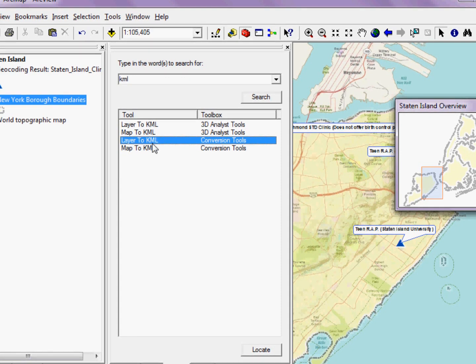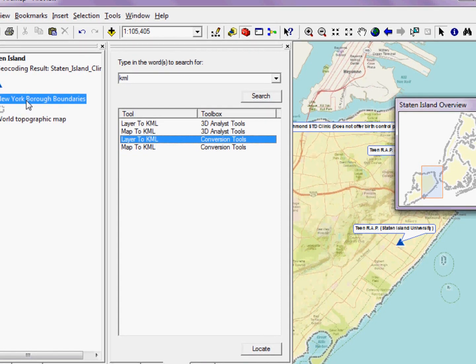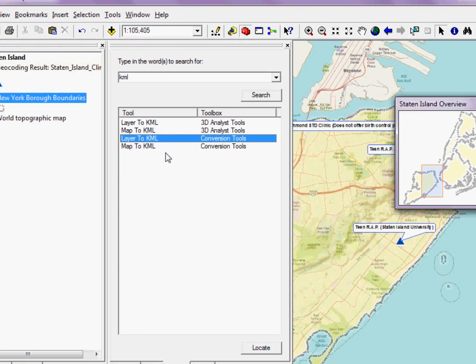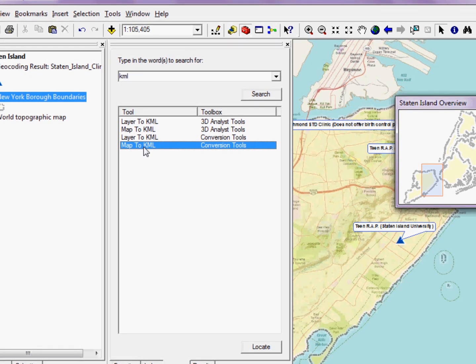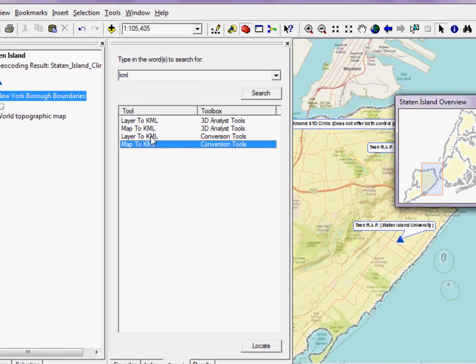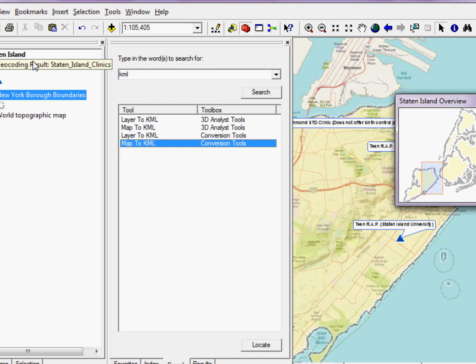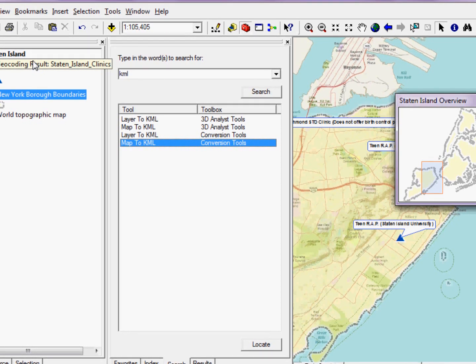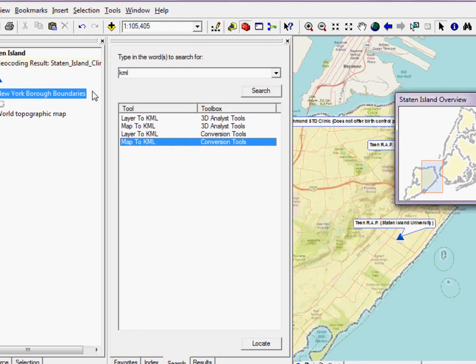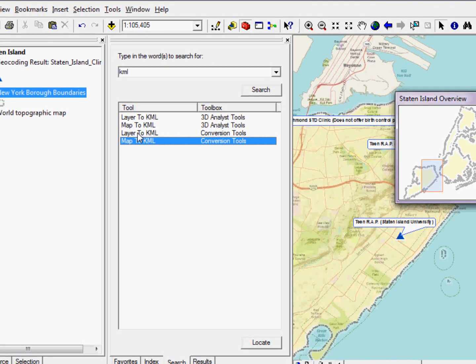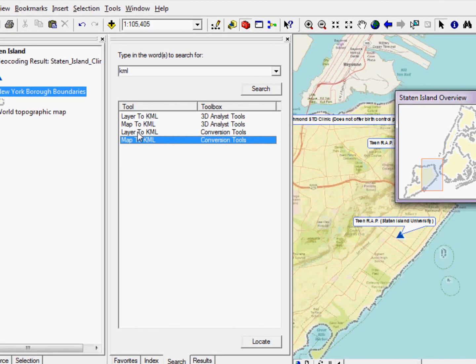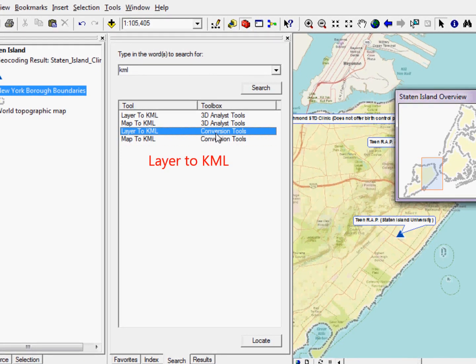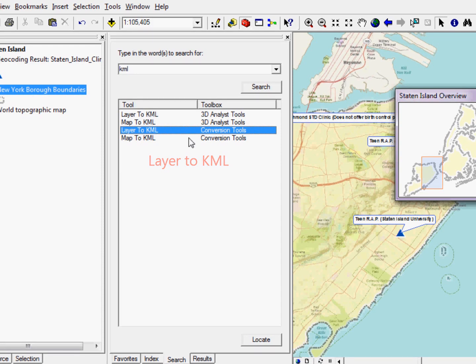Now, I have the option with the tool to export one layer at a time, or I can try and export the entire map. In this case, I'm really only interested in exporting my Staten Island clinic location. So I'm going to double-click on the layer to KML from the Conversion Tools Toolbox.